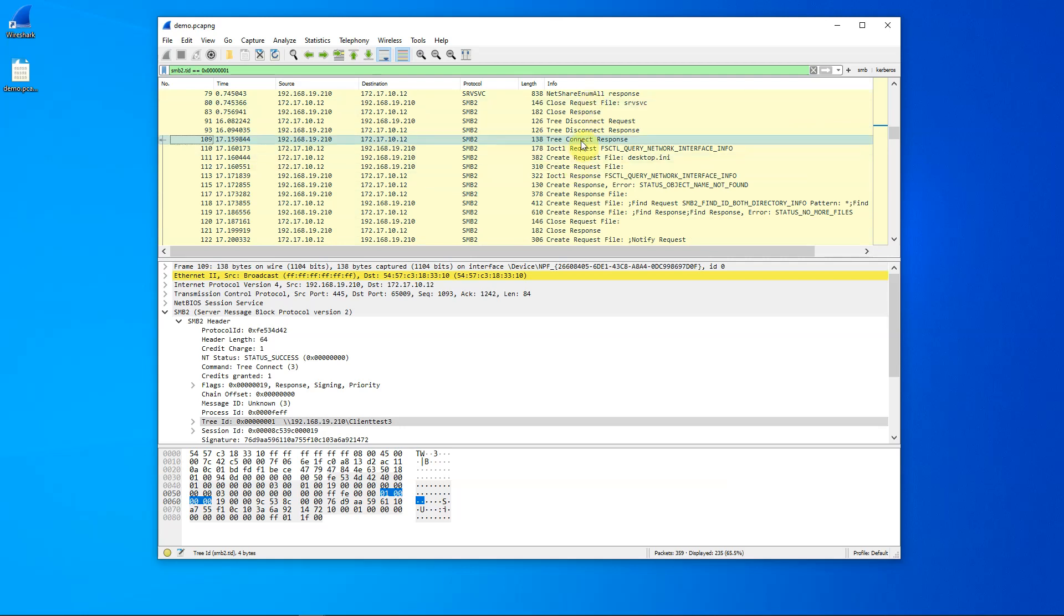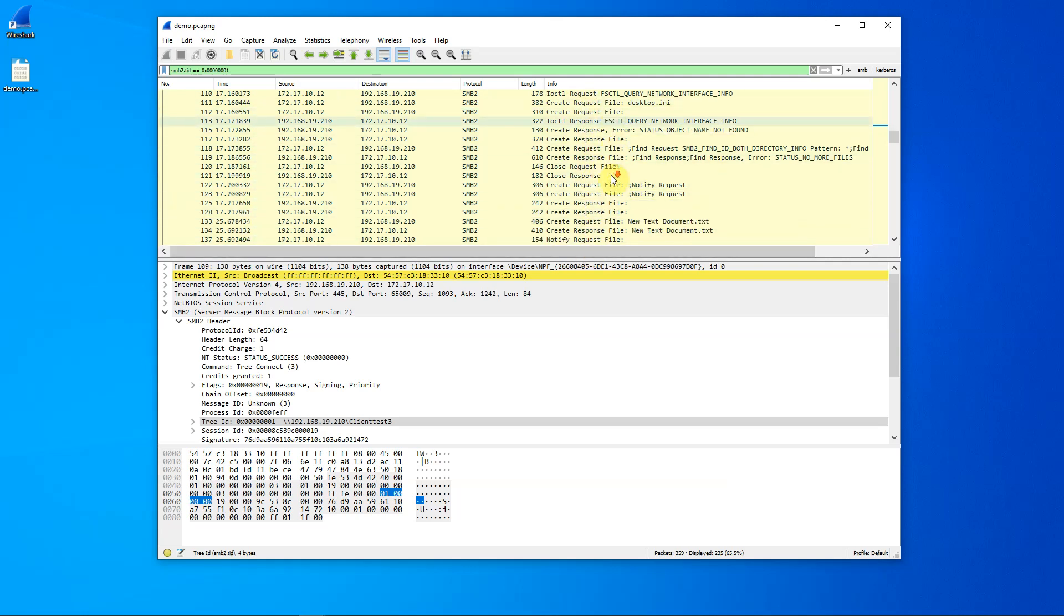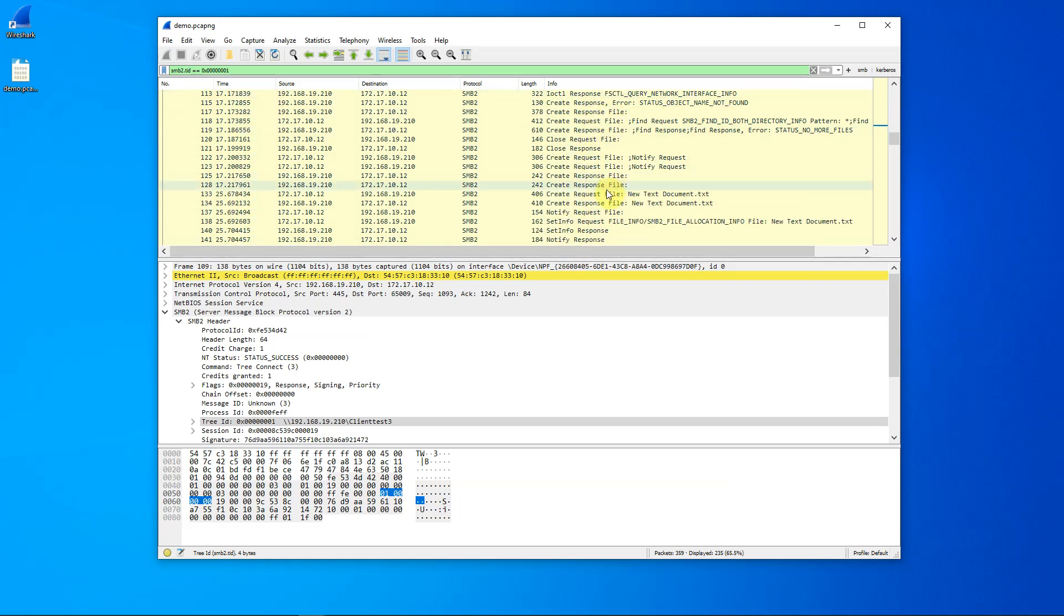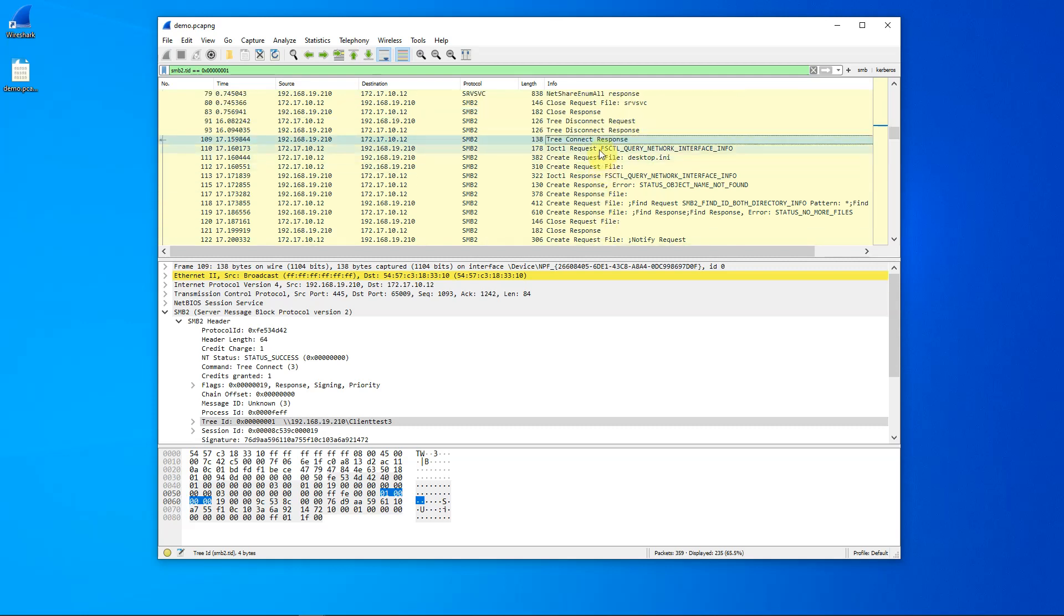However, until we see a tree disconnect further down from here on out, all this activity here is related to the client test three share that we have.